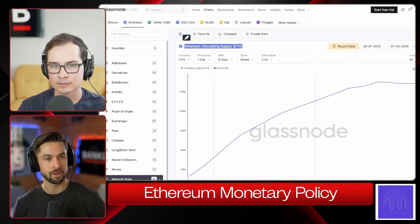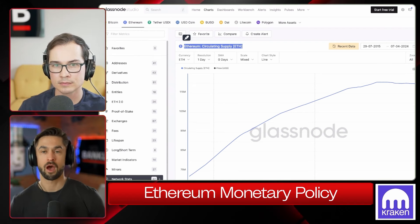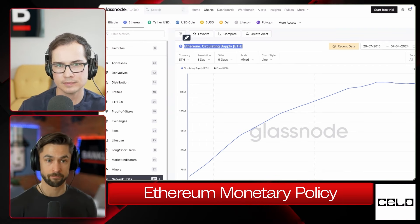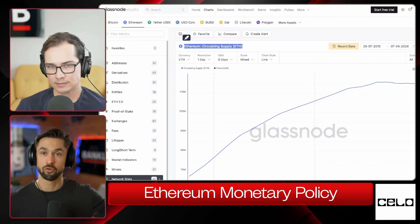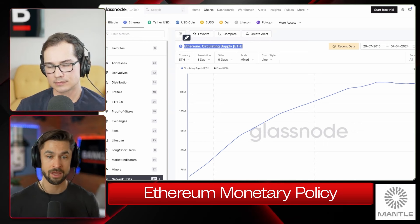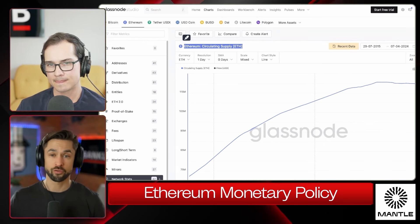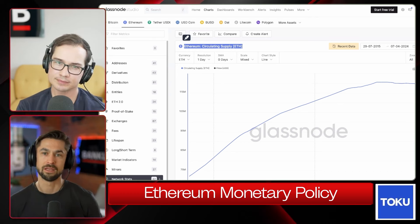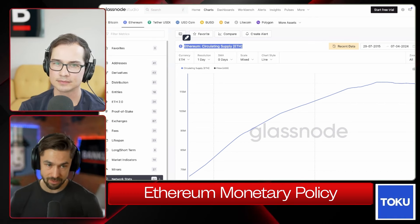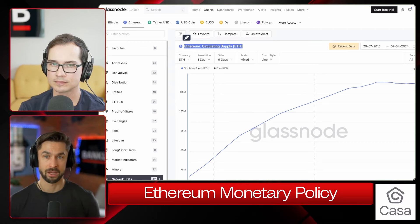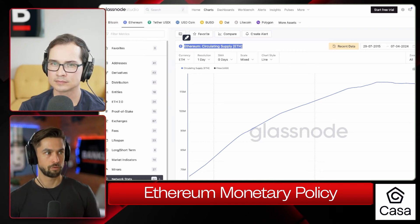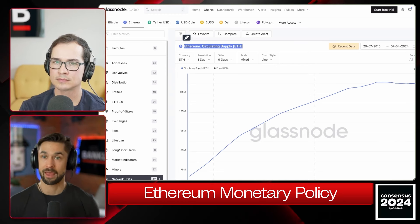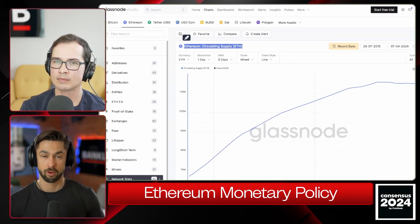December 1st, 2020, we created the beacon chain — a separate blockchain running in parallel to Ethereum that would eventually merge with it. This is when a weird phenomenon happened: we had both the two ether per proof-of-work block being issued, and also a marginal increase because we were securing the beacon chain via proof of stake — something like a three to six percent increase in total ETH issuance. Then August 5th, 2021, we introduced EIP-1559 and started the burn.